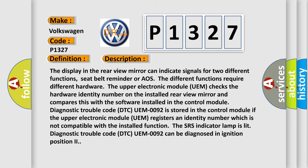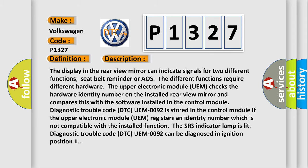If the upper electronic module UEM registers an identity number which is not compatible with the installed function, the SRS indicator lamp is lit. Diagnostic trouble code DTC UEM0092 can be diagnosed in ignition position 2. This diagnostic error occurs most often in these cases.